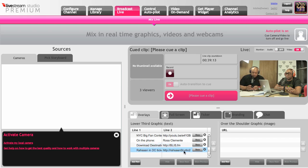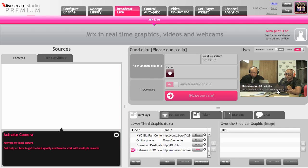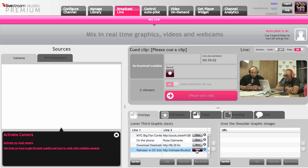I can put a link on the screen, so if there were tickets that I need to start pushing out, maybe we mention it during the show. So I can have other types of lower thirds, as they're called, up here.